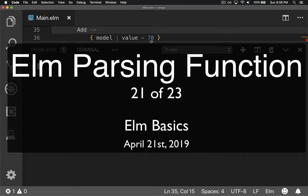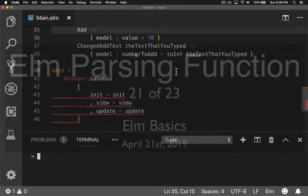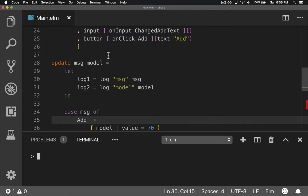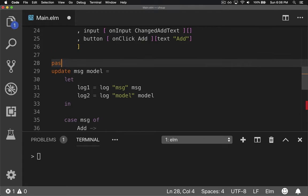Great, so it gives us maybes back. How do we deal with that? Let's make this code a little bit easier to read and we'll create a function called parseUserNumber.